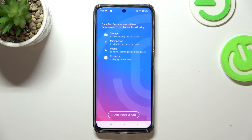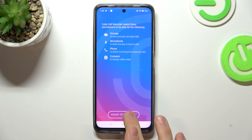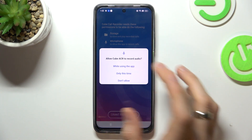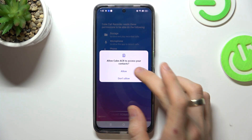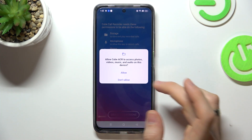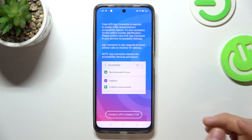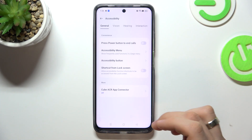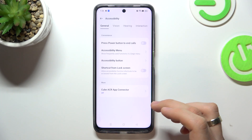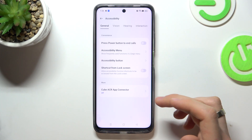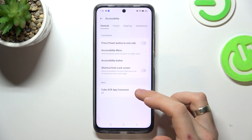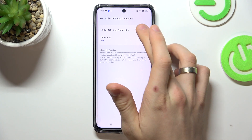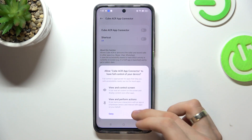Click Next. Grant permissions while using the app. Enable App Connector, then choose CubeACR App Connector and enable it.